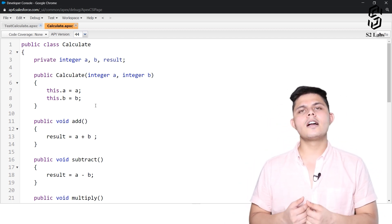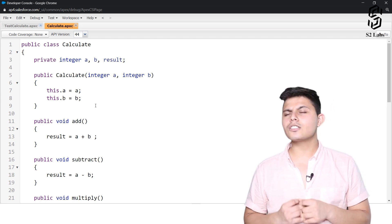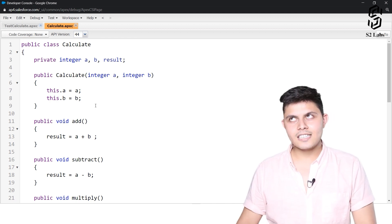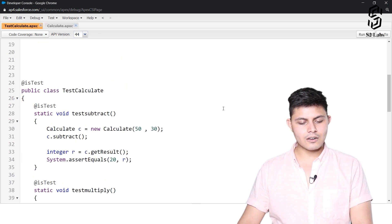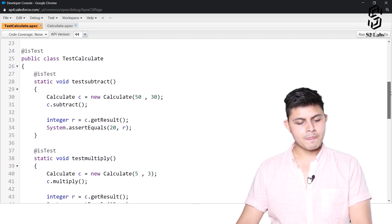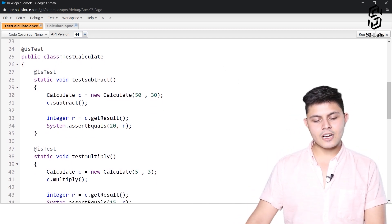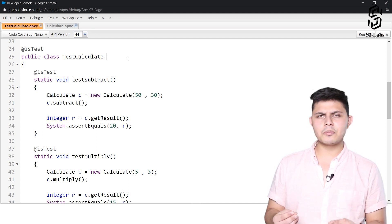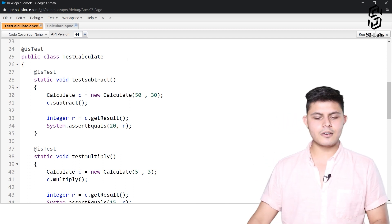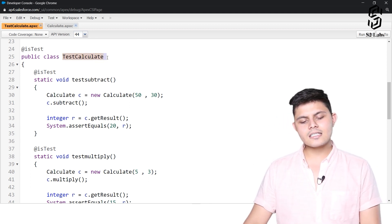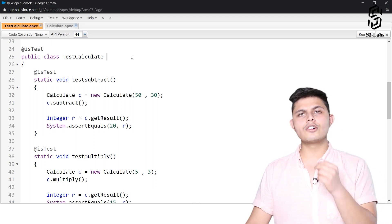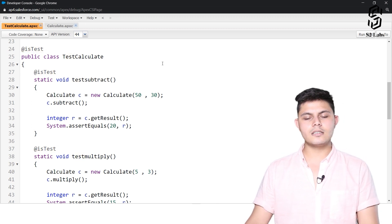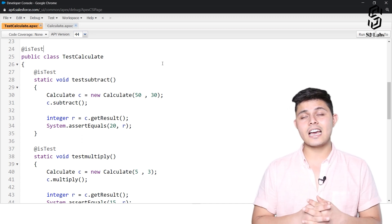To test whether this Calculate class is working as expected, we need to create a test class by creating a class and annotating it with @isTest. We have already created a TestCalculate class. The name 'TestCalculate' is not compulsory, but it is good practice because by reading the class name you can immediately identify that it was created to test the Calculate class.